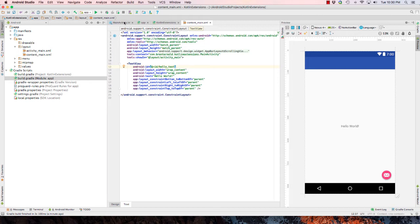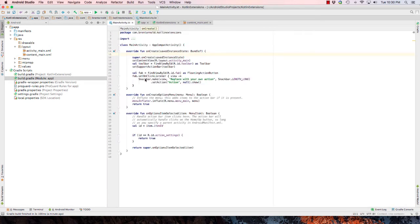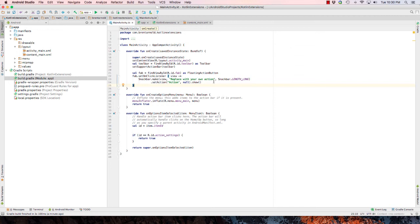Now if I go back to my main activity, if I wanted to reference that I would do the find view by ID and reference it as a text view.